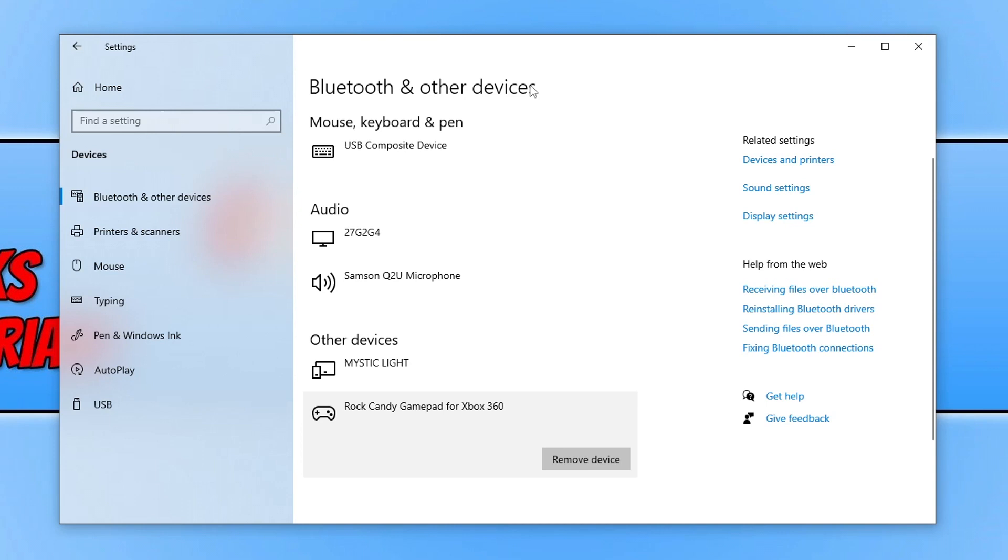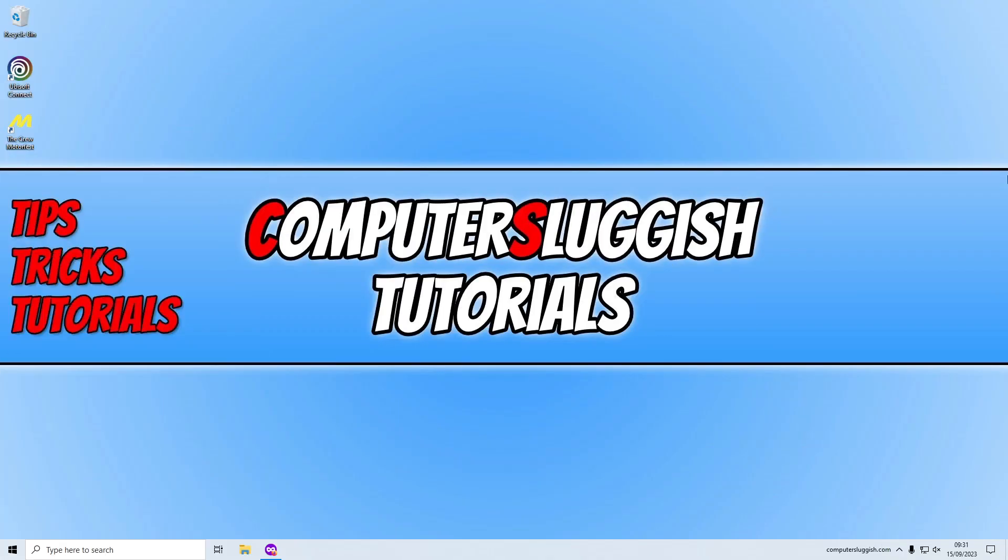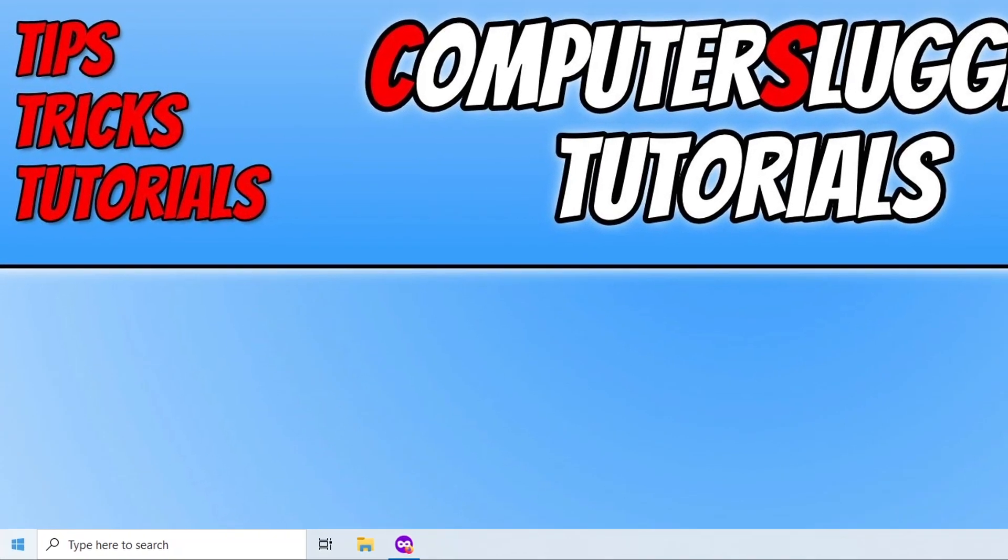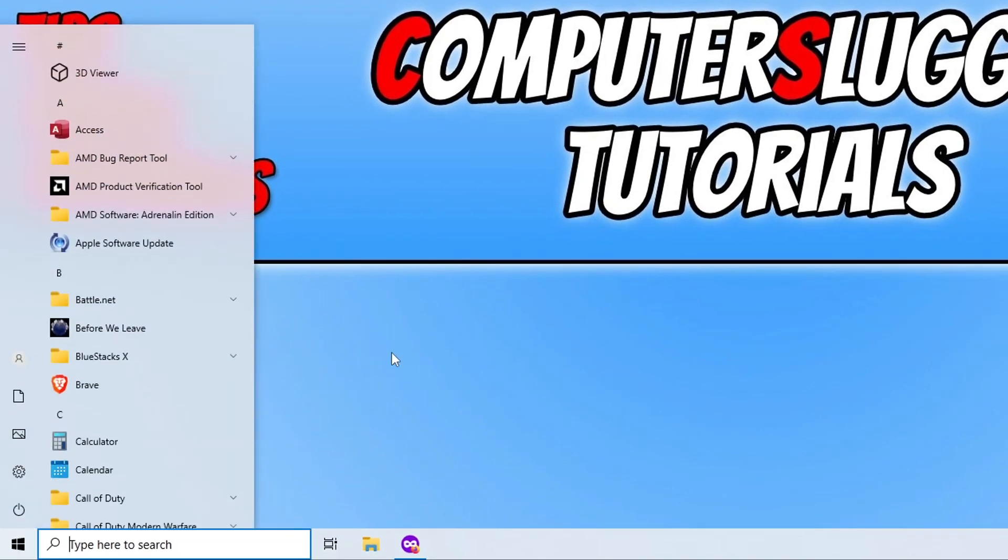Now you need to just close down Settings. Go ahead and launch The Crew Motorfest again and see if that resolved the problems you're having with your controller. If it didn't, then you now need to open up the Start menu.